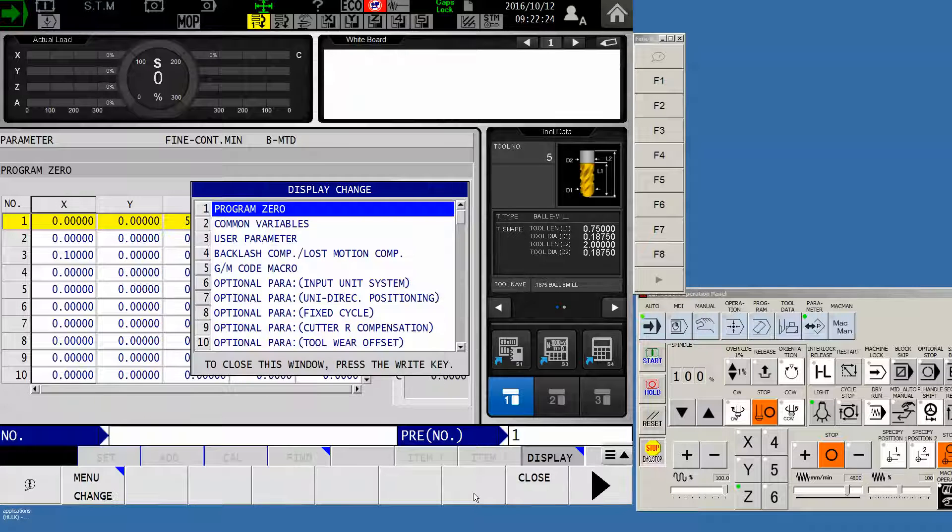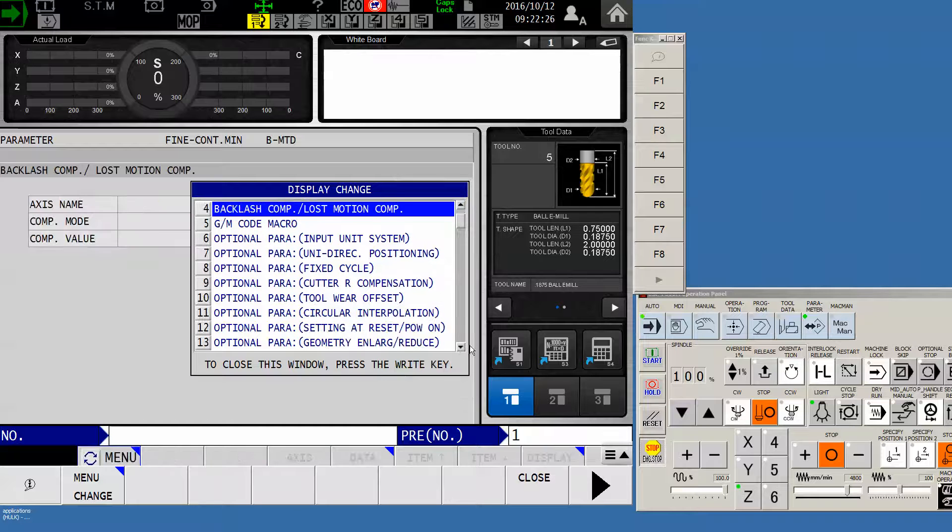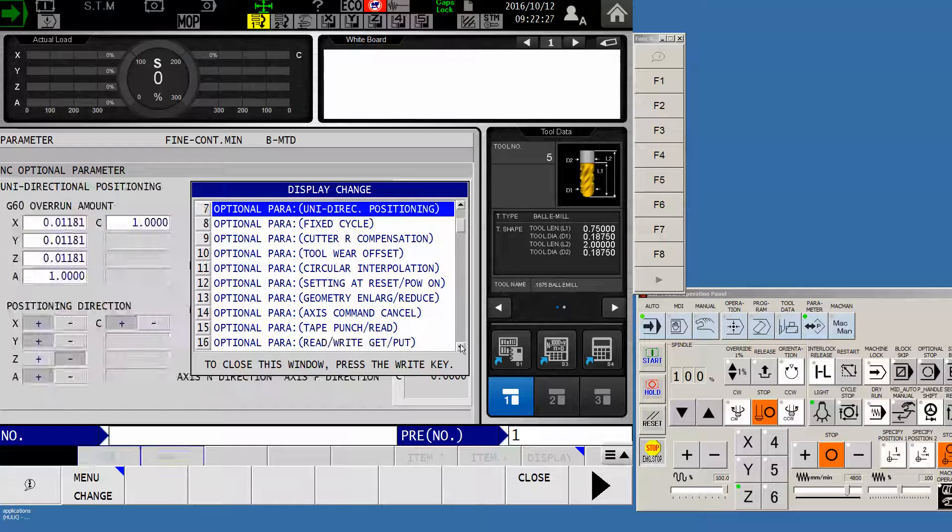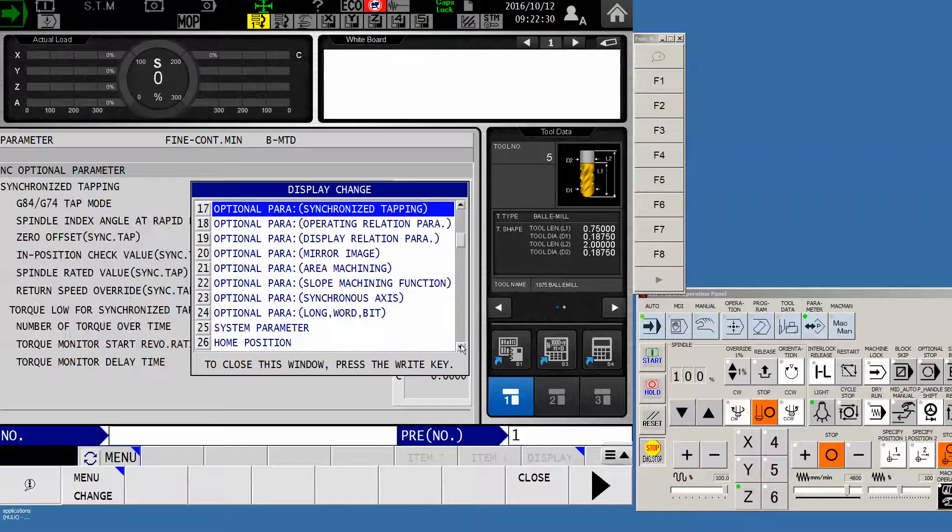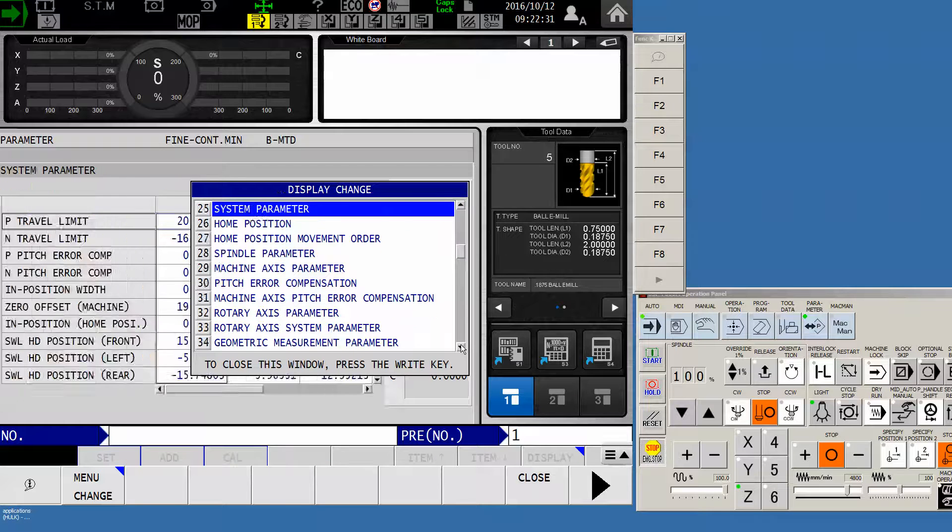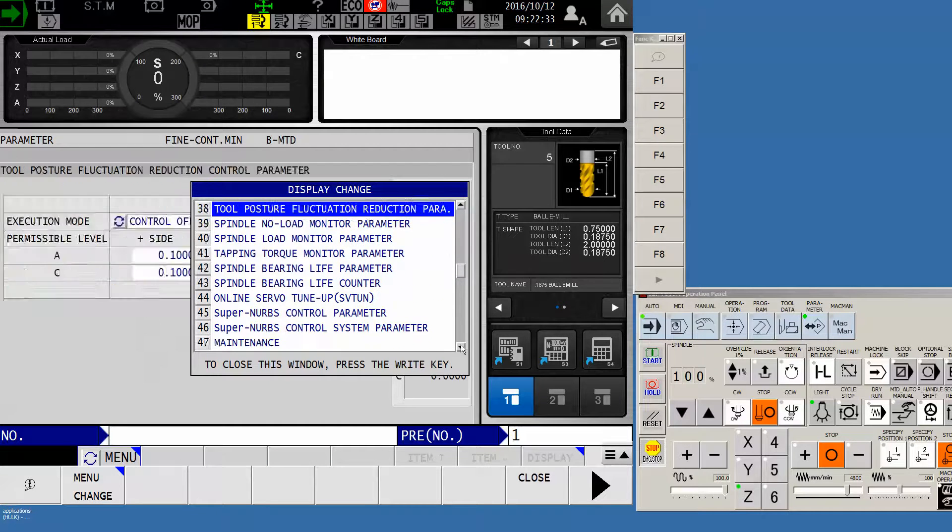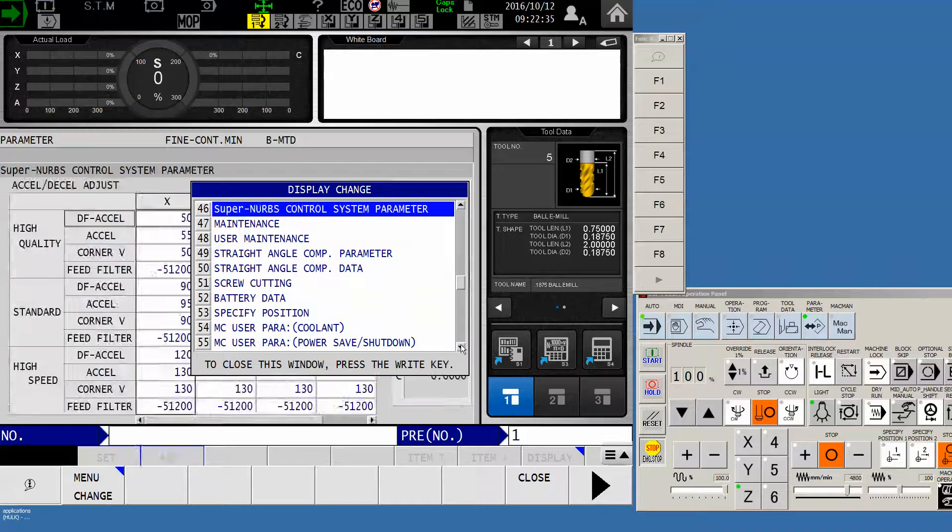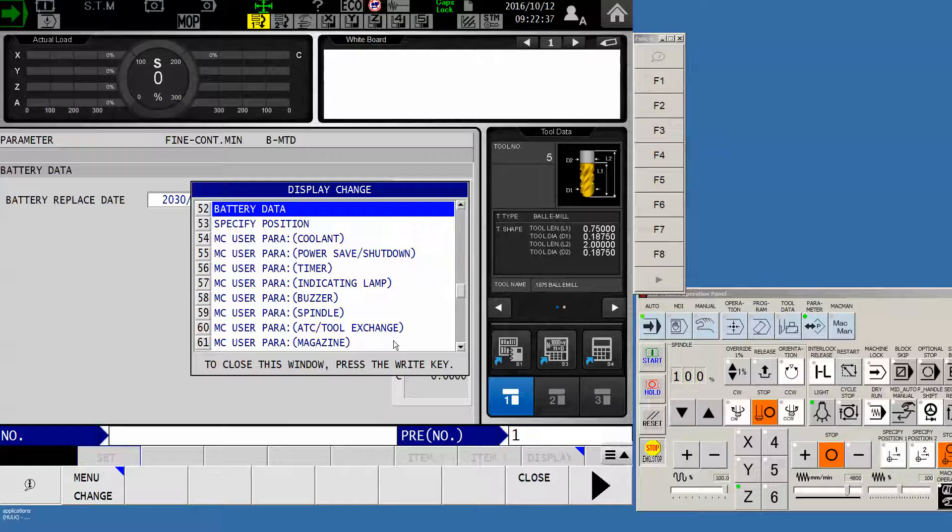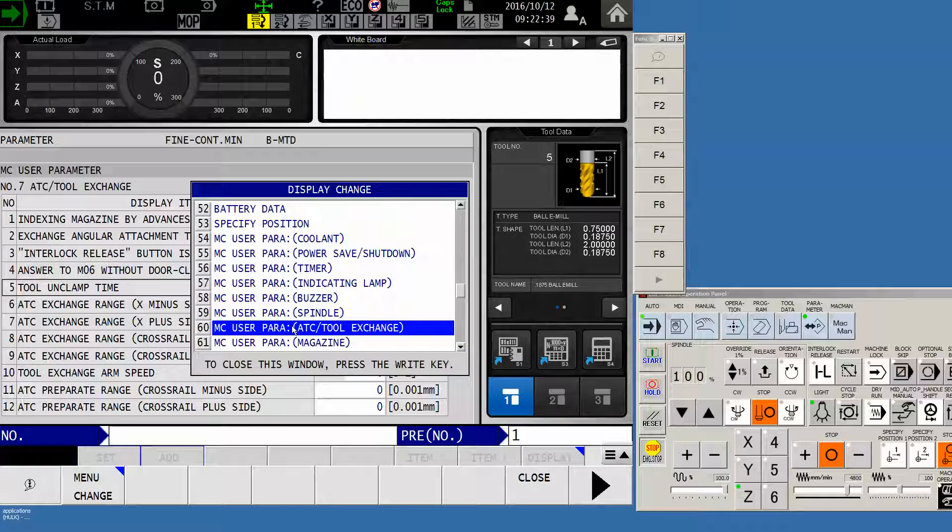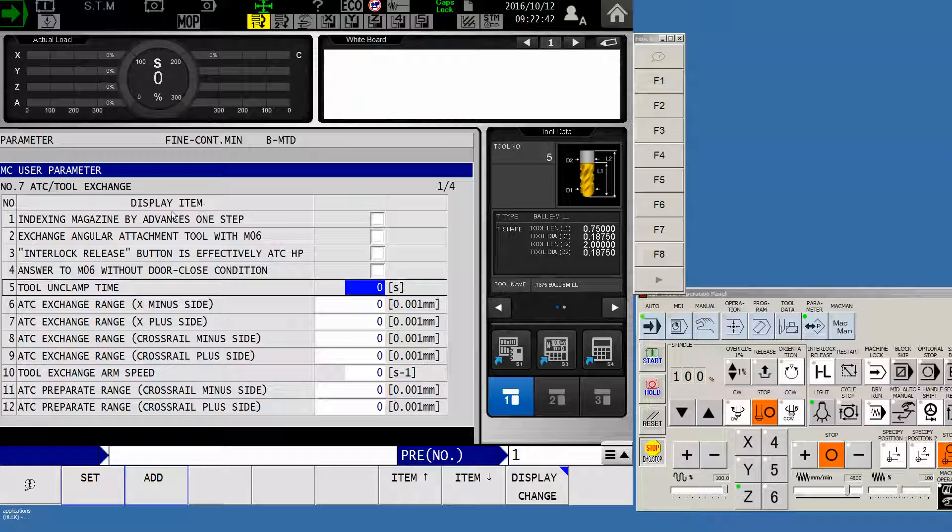So click on OK, and now we're going to scroll through the list of options. Yours may look slightly different depending on the options on the machine. But what we're looking for is the MC user parameter that's called ATC, there it is, ATC tool exchange, this guy right here. If we select it and close the window, now we're looking at that particular page of parameters.